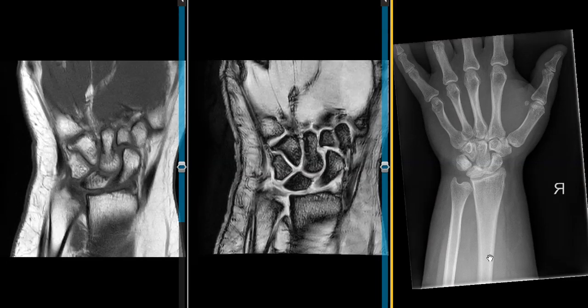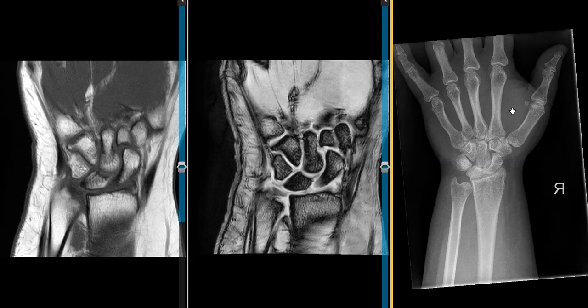Hello, this is Dr. Gay from First Lake MRI. This is a 31-year-old female who fell about two months ago and has had wrist pain ever since. She got X-rays and they look normal. The only thing of note is that the ulna is a little bit shorter than it should be. This is the radius, and normally the ulna is just a little bit shorter, and there's a little horizontal piece of cartilage — fibrocartilage — that goes across.